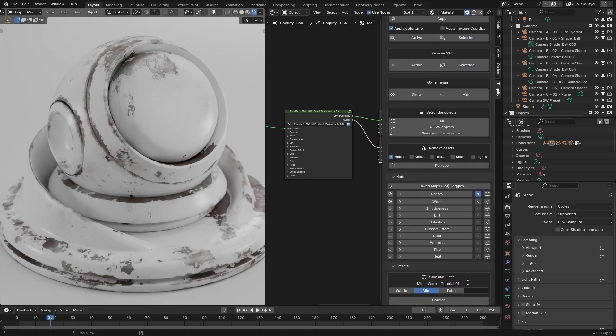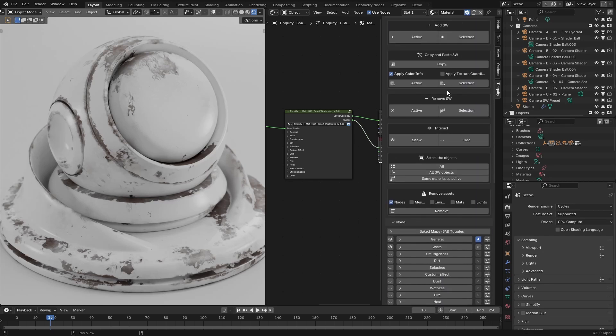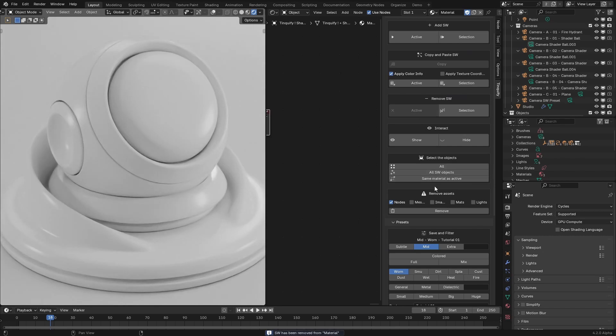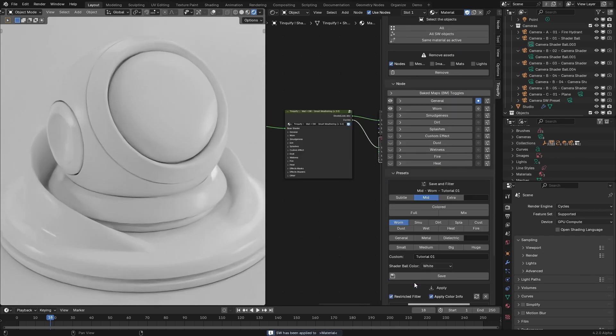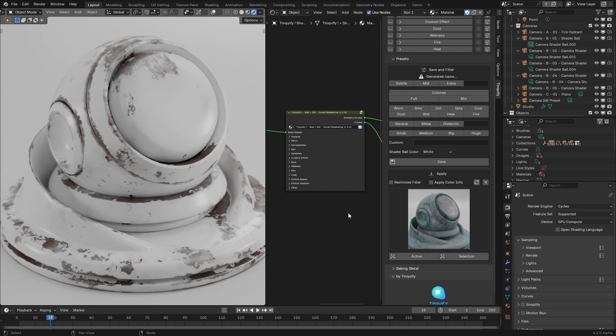If I want to apply it, I remove the current smart weathering and click on apply to active. This will be the very basic concept of the presets. Now I will explain more details about it.